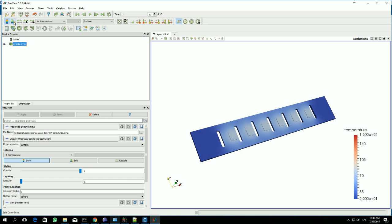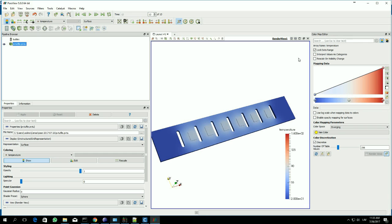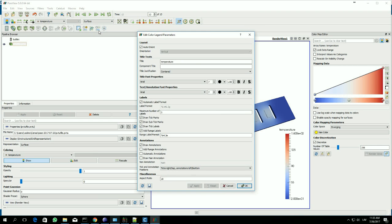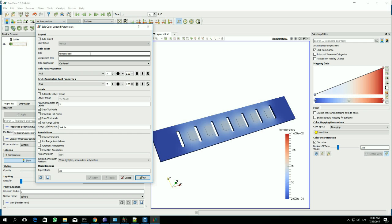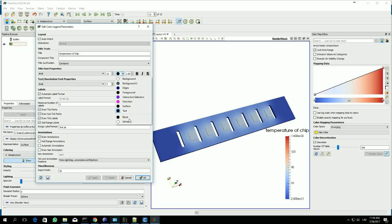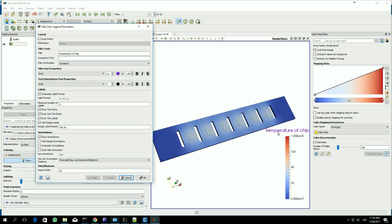There is another interesting button which allows more options for changing parameters of this label. If you press this button with the E letter in it, you will have access to different options. For example, you can change the title — let's change it to 'temperature of chip'. Hit apply and the title has changed now. We can also change the font — it's bigger now. We can also change the color of it, let's say to pink. So we have a purple text now.